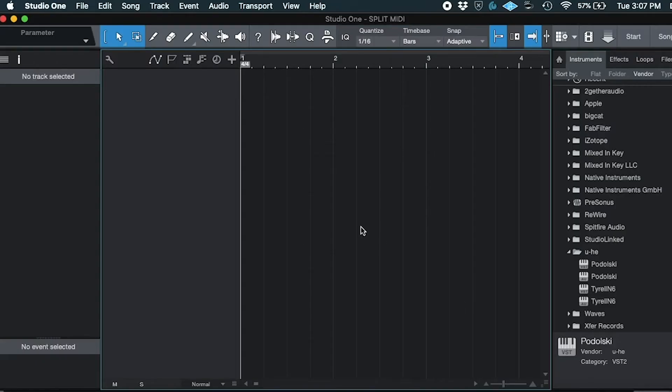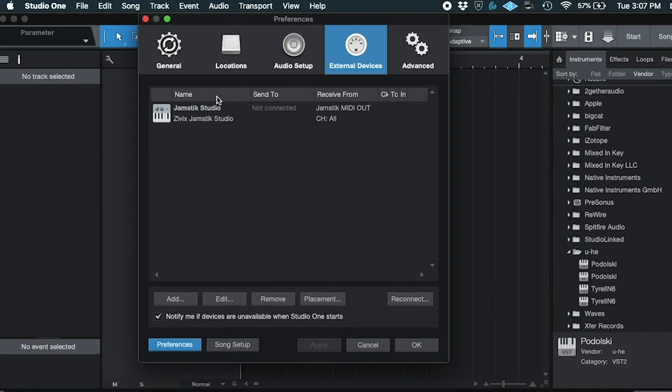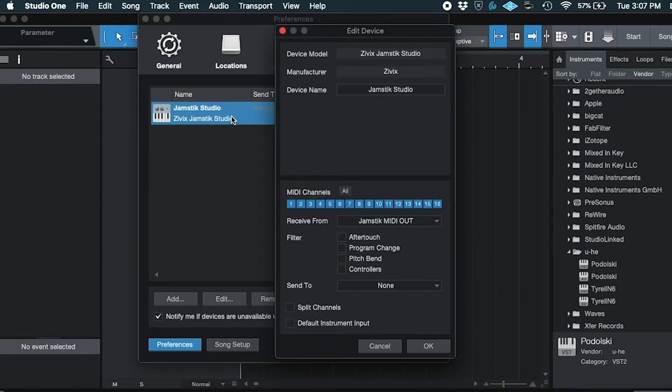Next, go into your preferences. We'll have to modify the Jamstick MIDI instrument that we created to allow it to split channels.